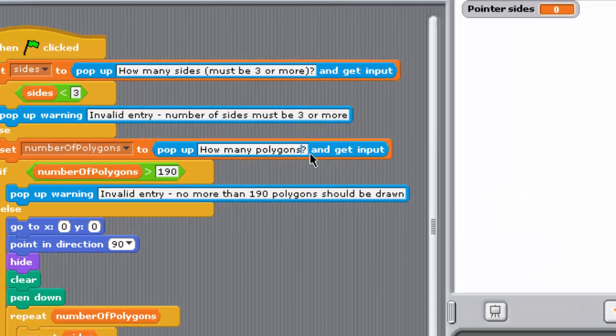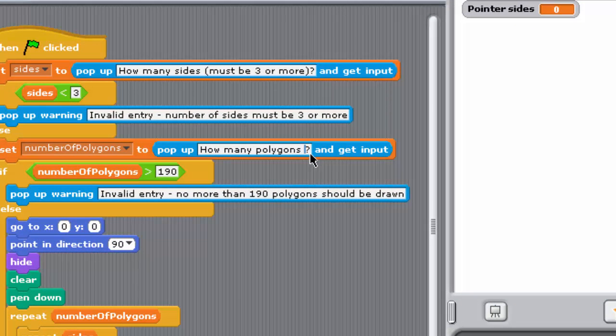Change the message displayed to the user when the number of polygons is requested so that it informs them of the restriction on the number of polygons.